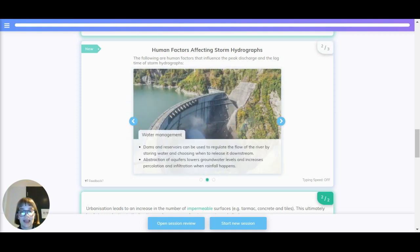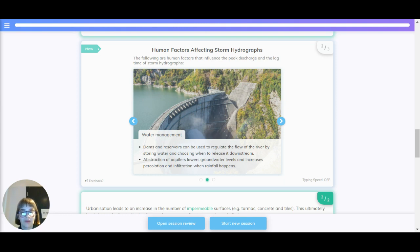Water management. Dams and reservoirs can be used to regulate the flow of the river by storing water and choosing when to release it downstream. Abstraction of aquifers lowers groundwater levels and increases percolation and infiltration when rainfall happens.